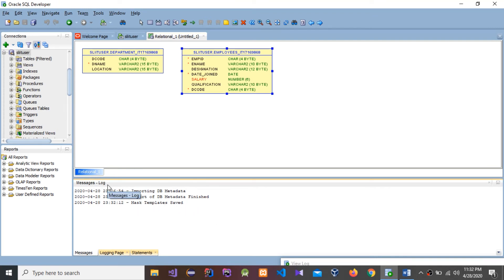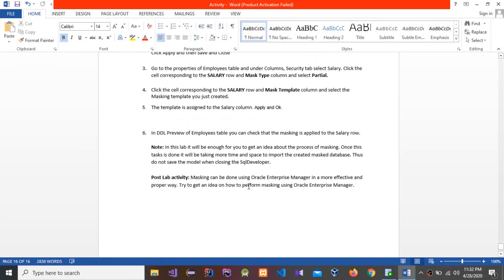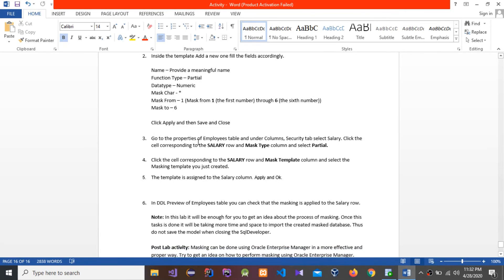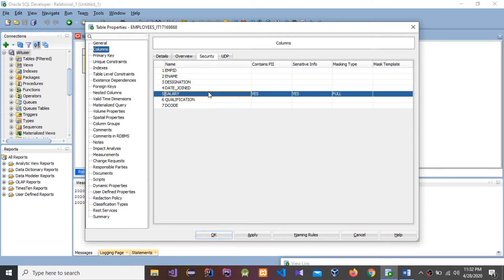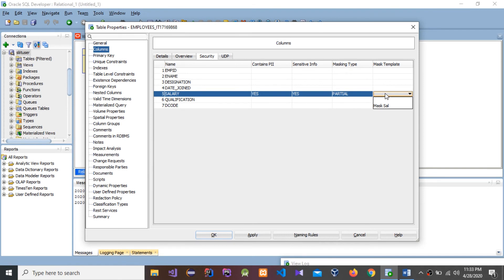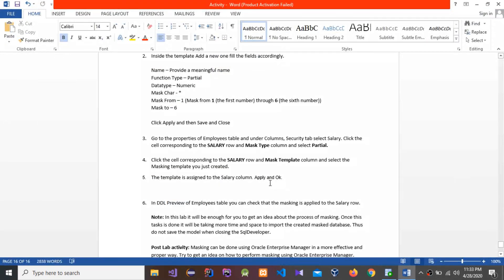Press OK, press Apply, then Yes, then Save and Close. You can see the mask template is saved and all details are correct. After that, go to the properties of the Employee table and under the Column Security tab, select Salary. Click the cell corresponding to the Salary row and Mask Type column, and select Partial. We have to change it to Partial and select the mask template we just created.